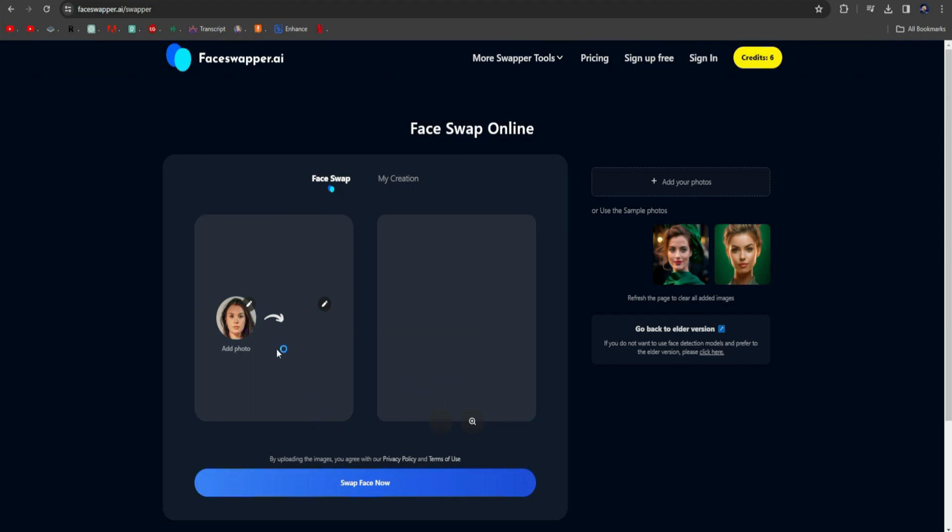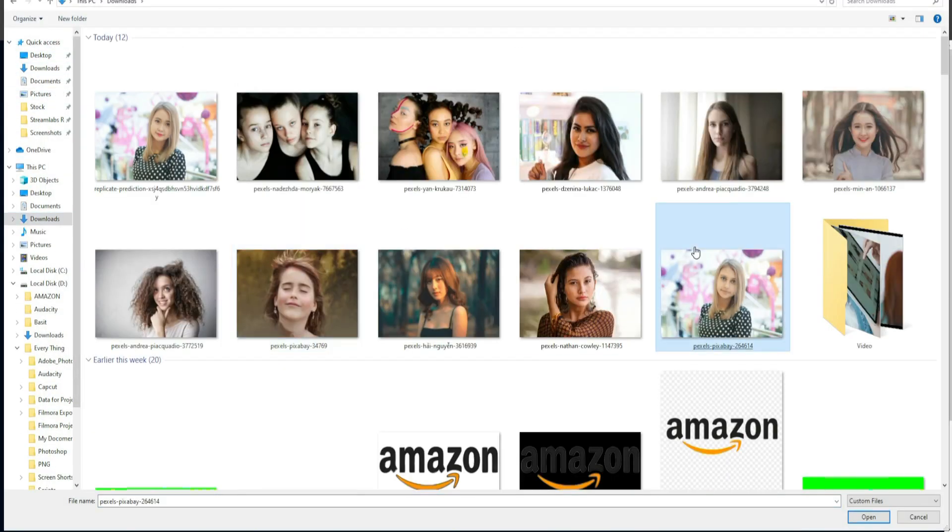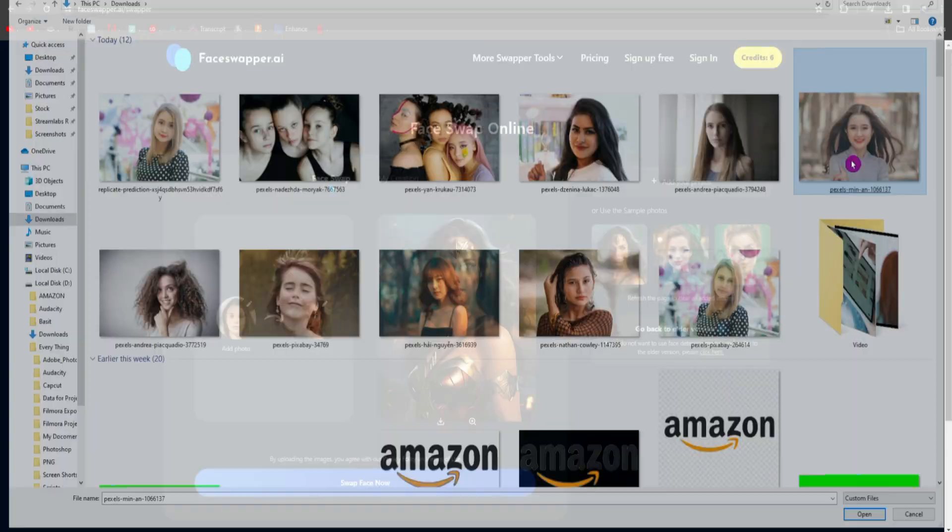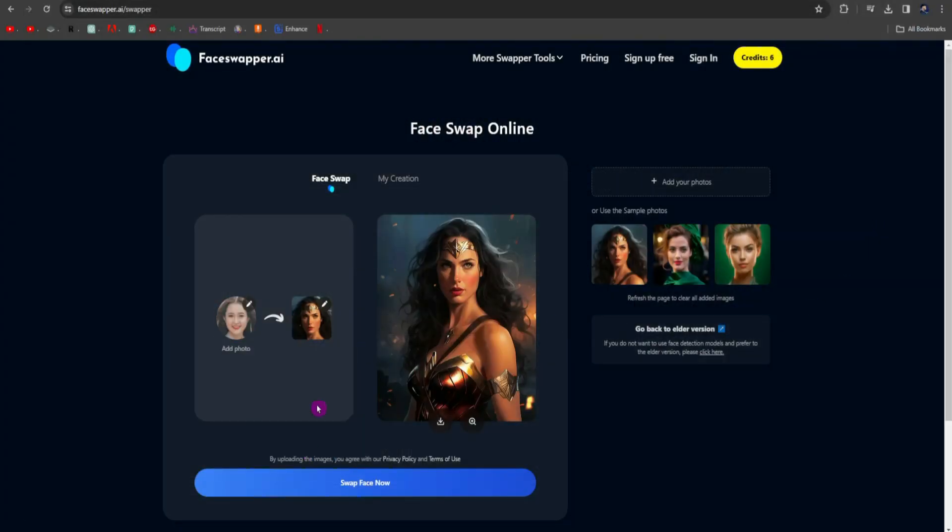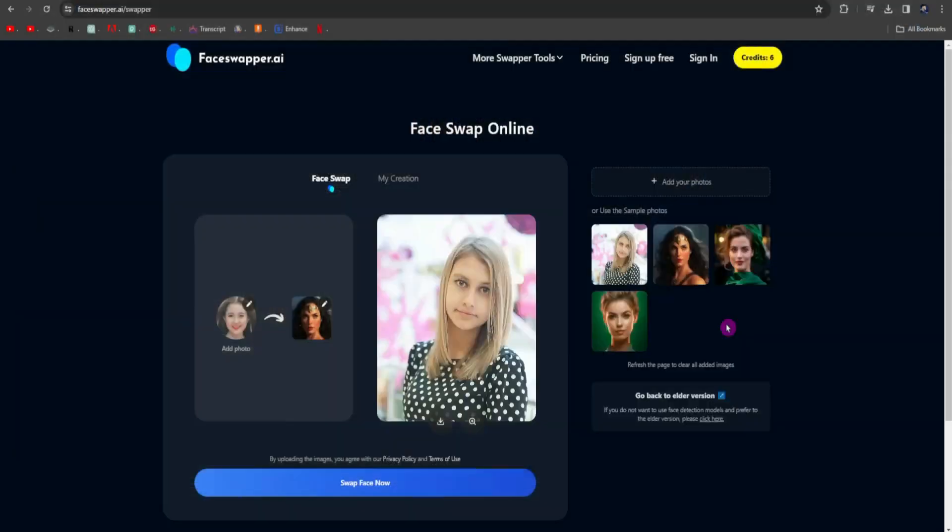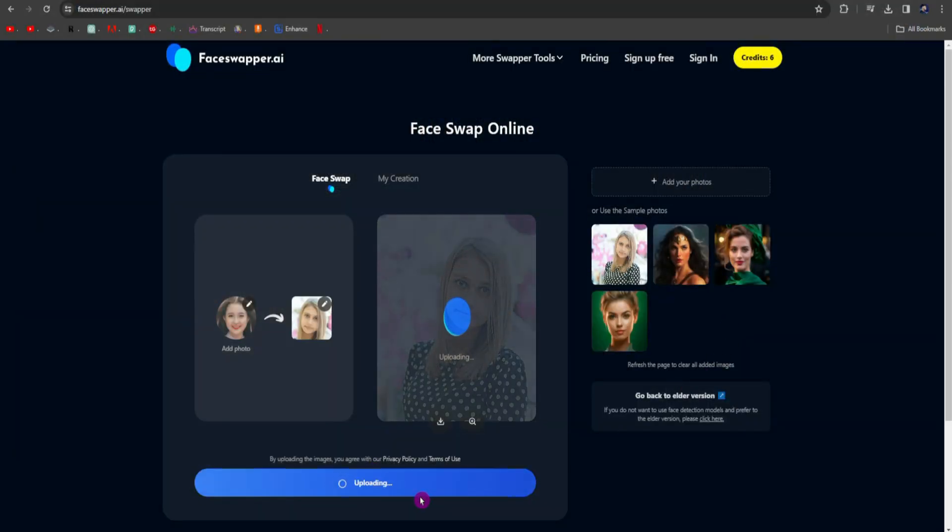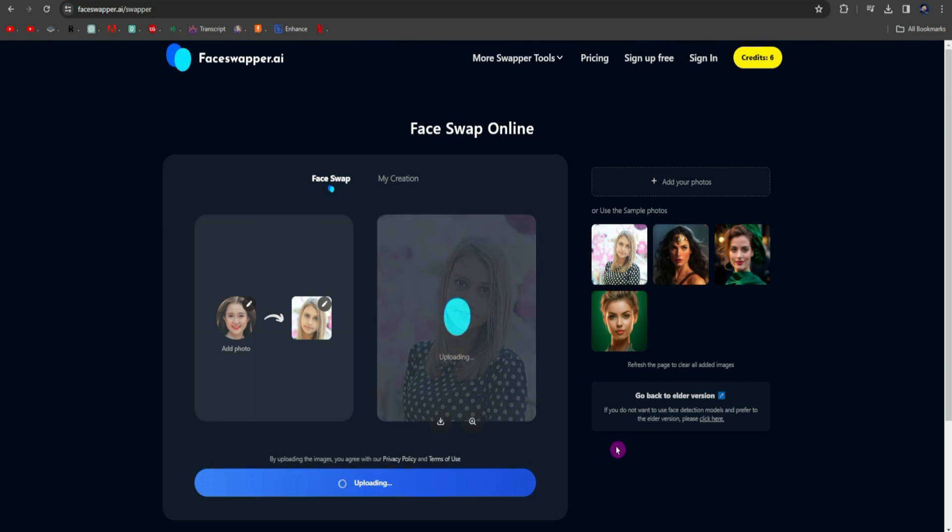Just click here to upload your targeted image. Select your targeted image and upload it. Now, to upload your reference image here, click on Upload the reference image as well. After uploading both the images, click on Swap Face Now. The process of face swapping has been started. Here, also, you have to wait a little.